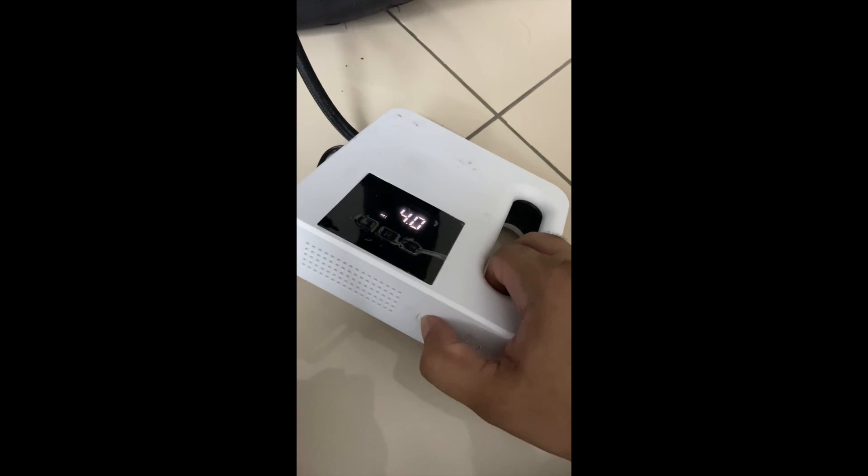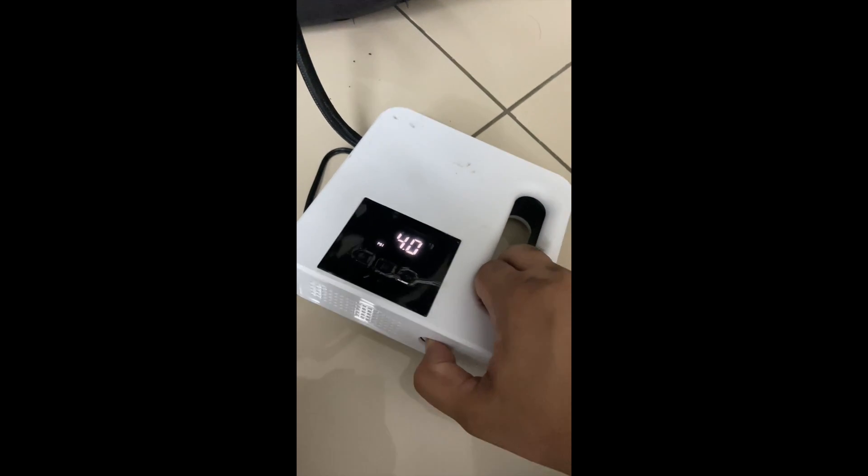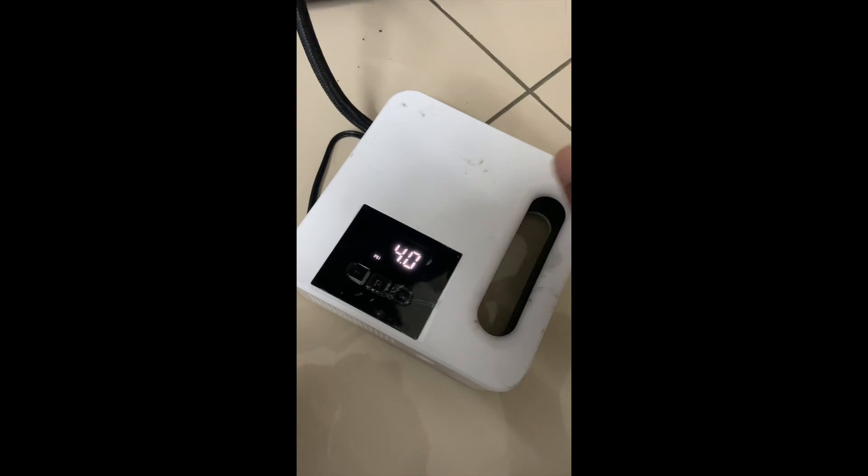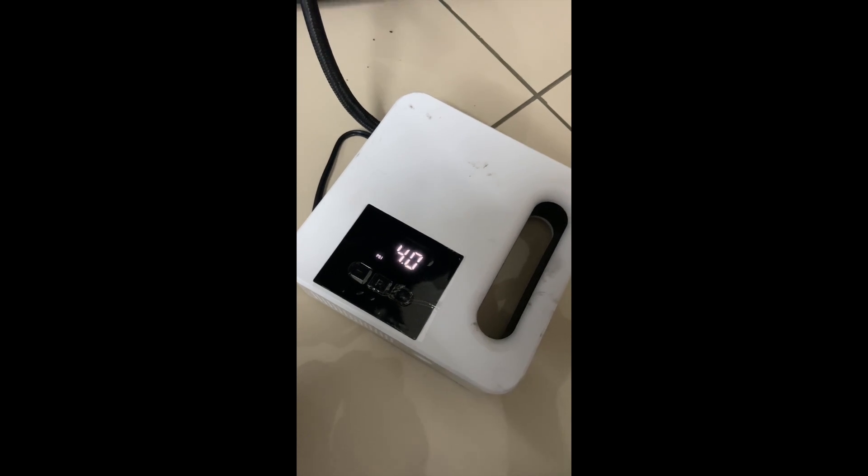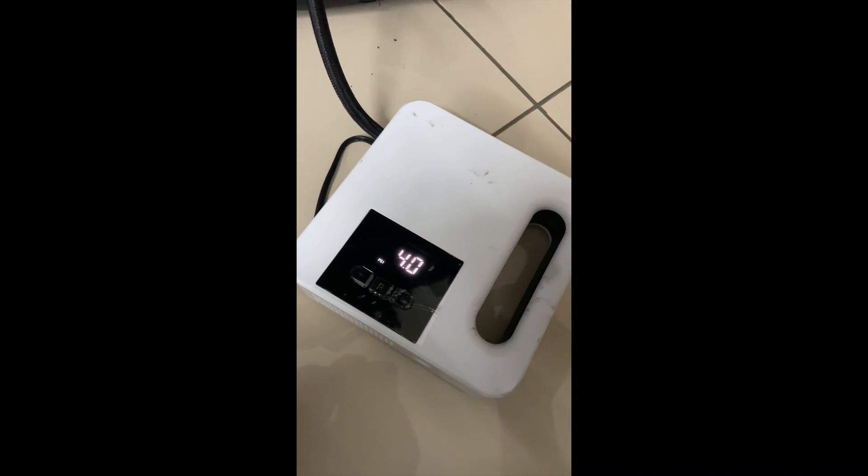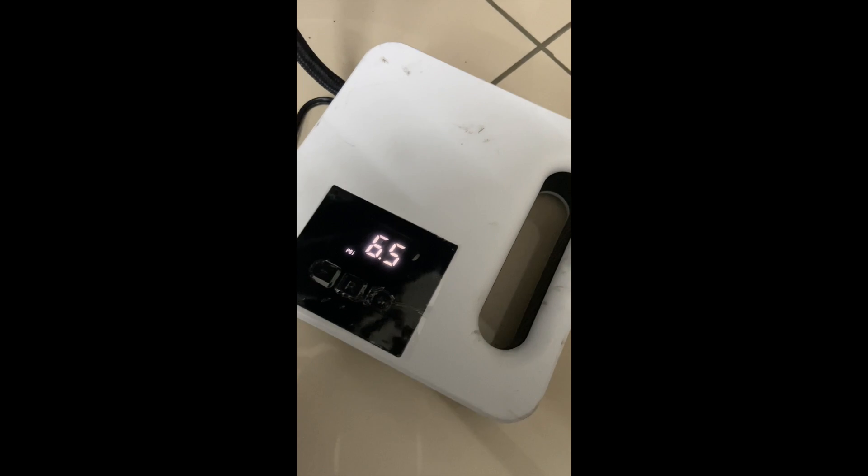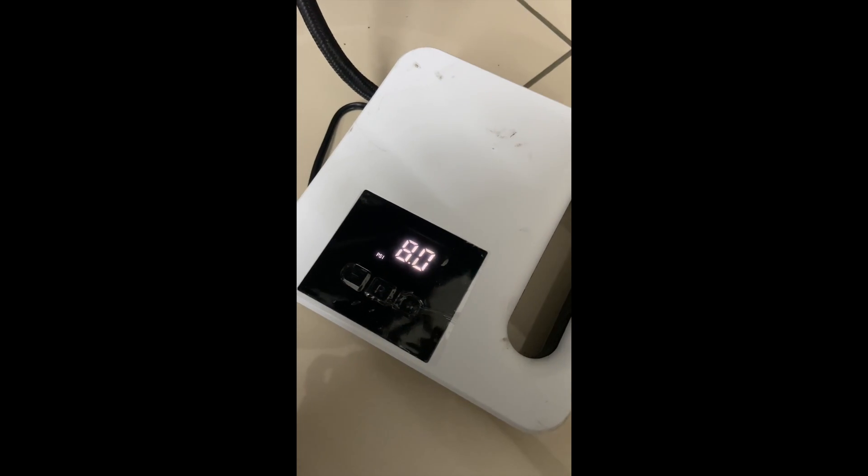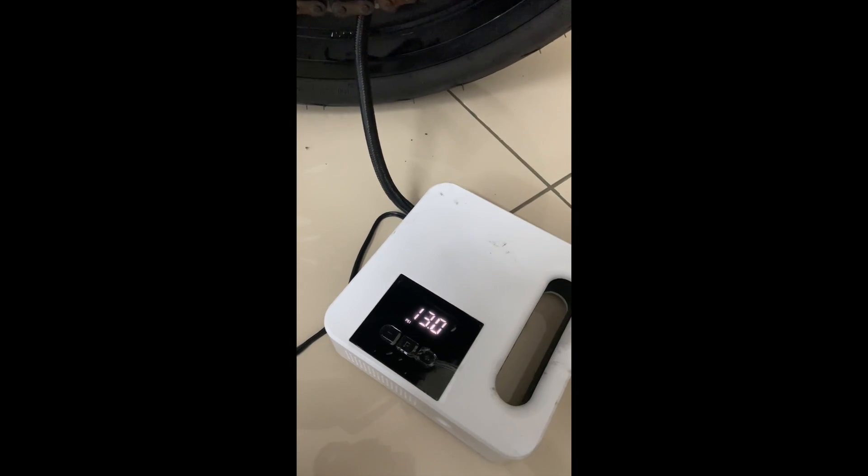can see, my rear tire doesn't have any air, so it's starting from 4 PSI.